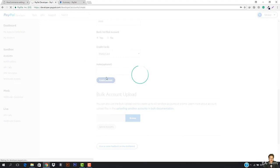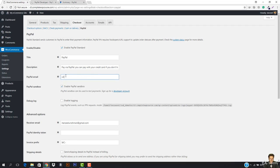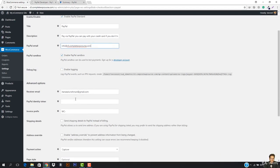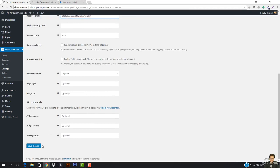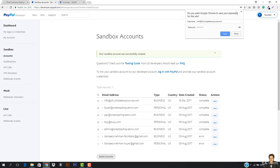Once you are done with this, you just come to WooCommerce and enter your email address in the PayPal settings. I select the newly created sandbox email — info@s5.completewpcourse.com — and hit Save Changes. You can see PayPal sends customers to PayPal for their entire payment information. My business account is created with the same email.